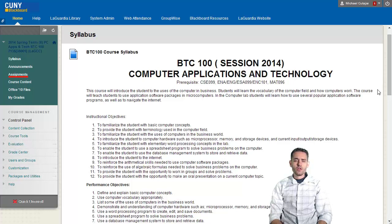Then we will go over to the assignments. In the assignments section you have all the assignments that are due throughout the semester, so you pretty much click, do the work, and submit.